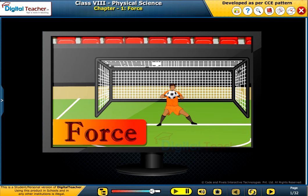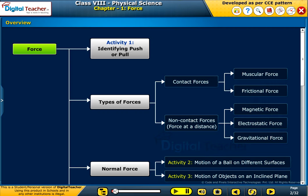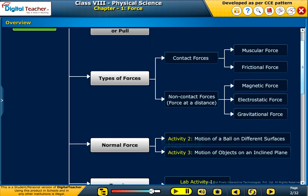Welcome to the chapter on Force. This slide presents the overview of the chapter.